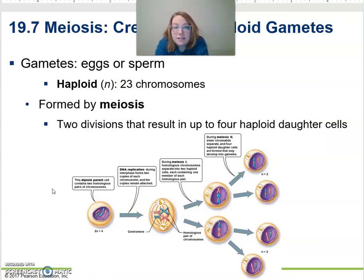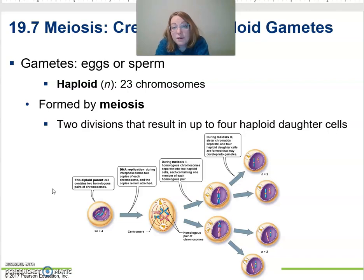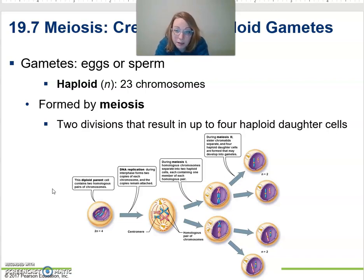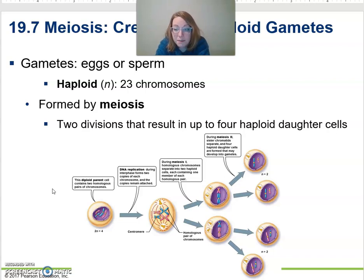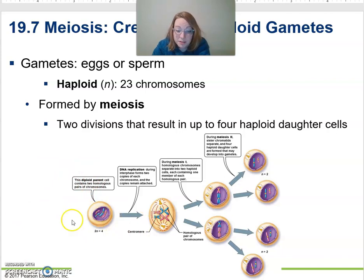Now let's look at meiosis — the creation of haploid gametes. The eggs and sperm are the gametes; they're haploid, having only one copy of each chromosome. We form them by meiosis. There are two meiosis divisions — meiosis I and meiosis II — and technically there's a mitosis to start it.